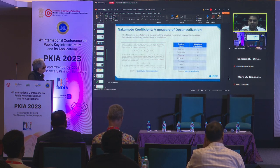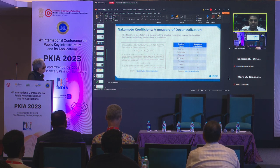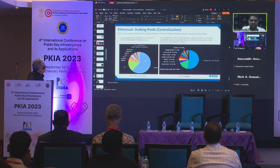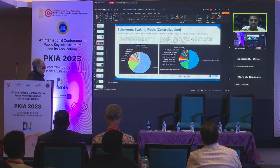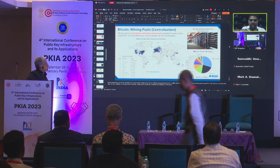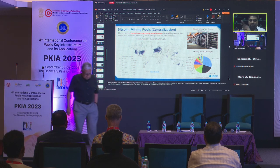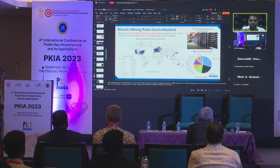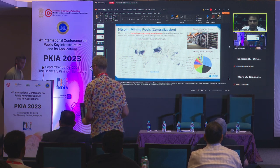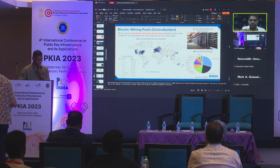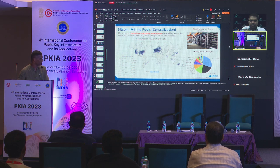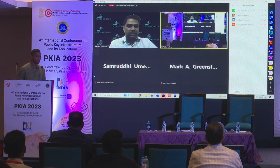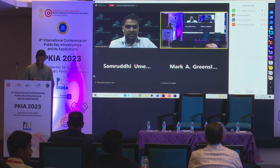The speaker offers to send a reference paper with more details on the Nakamoto coefficient. After no further questions, the session closes with thanks to the speaker, Dr. Ramesh Ramdas.